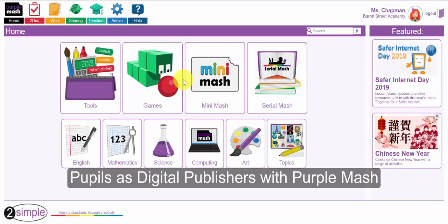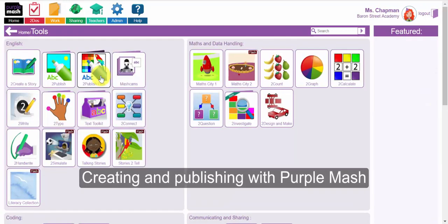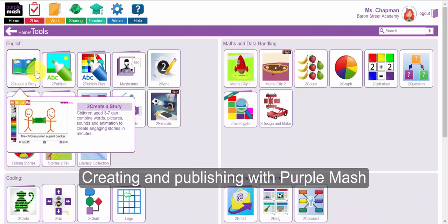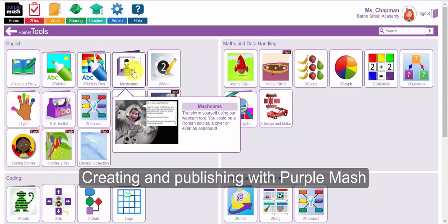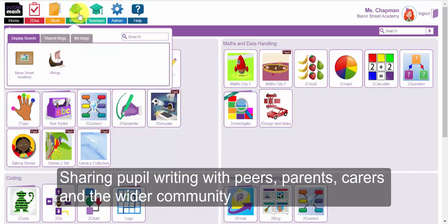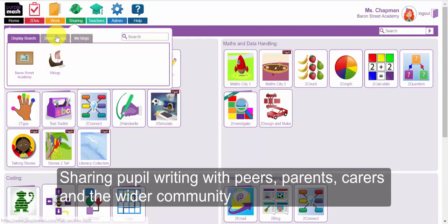Welcome to the PurpleMASH webinar on Pupils as Digital Publishers. In this webinar we're going to look at how your pupils can create and publish with PurpleMASH using a variety of formats that can be shared across the school with parents and with your community.